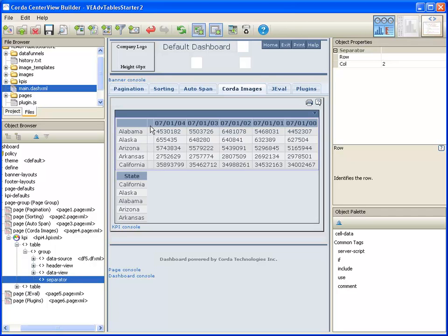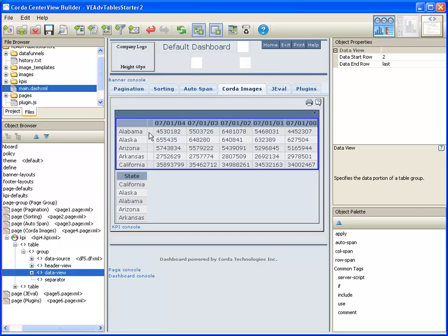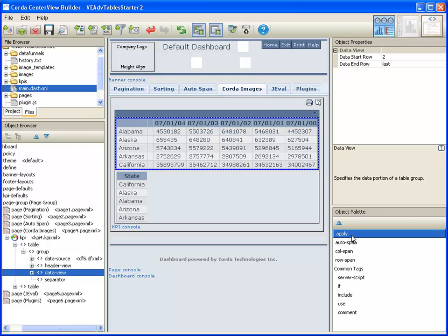Now I'm going to add a chord image to this column. To do so, I'm going to go to the data view. I want it to be in these data rows, so I'm going to add an apply to the data view.